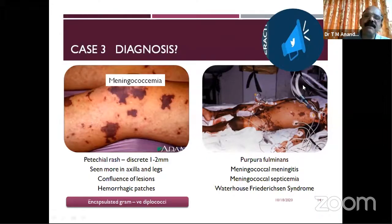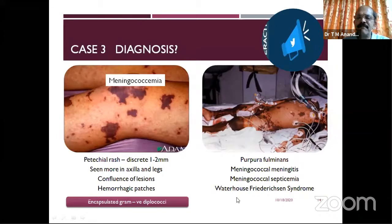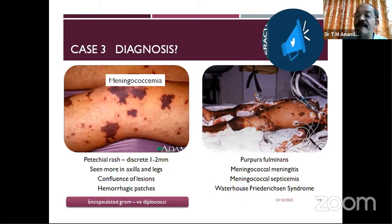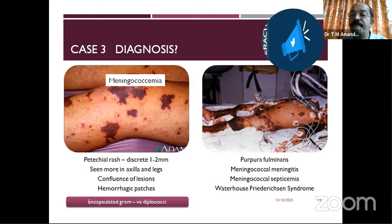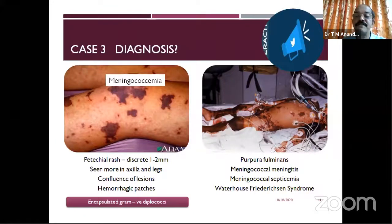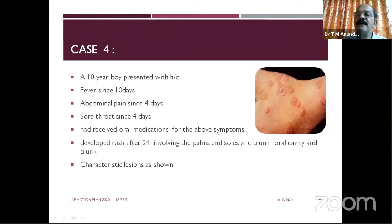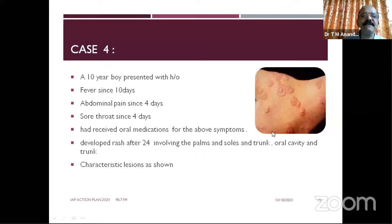Meningococcemia is a very serious concern. It may present with pulmonary involvement, meningitis, and more severe meningococcemia, and when there is certain involvement you may get Waterhouse-Friderichsen syndrome. Timely diagnosis and early antibiotics are really crucial. The next case is a young boy presenting with fever of short duration, abdominal pain for four days, and sore throat for four days.